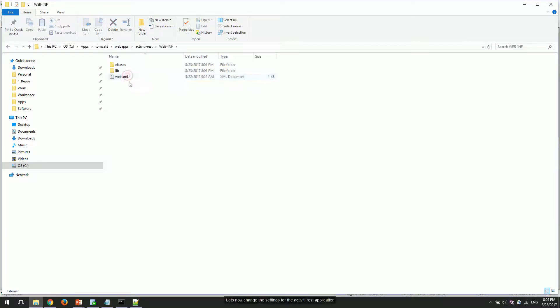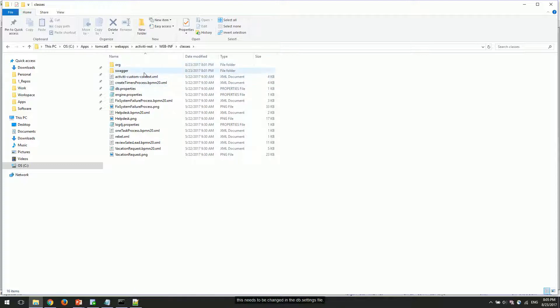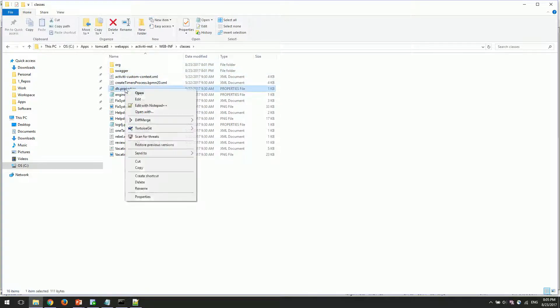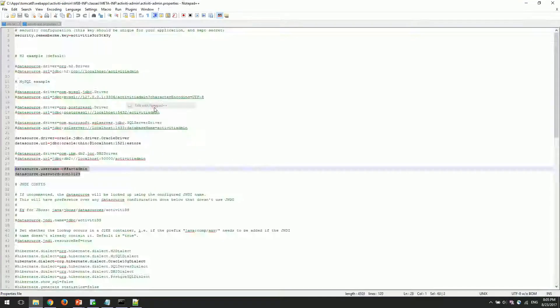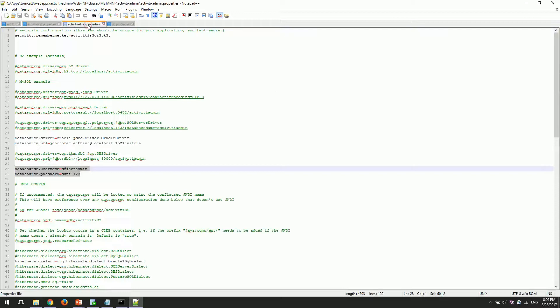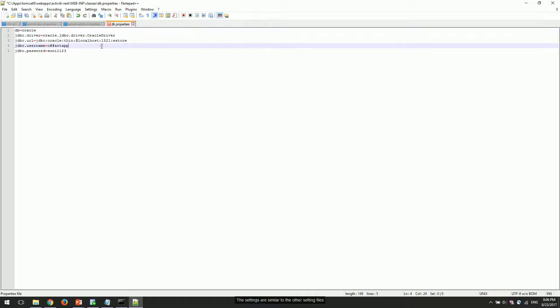Let's now change the settings for the activiti-rest application. This needs to be changed in the db.settings file. The settings are similar to the other setting files.